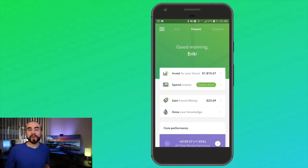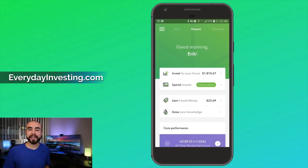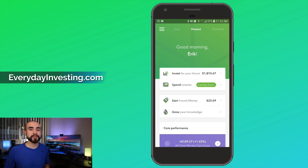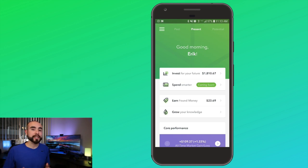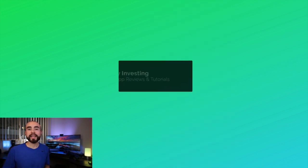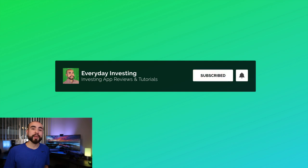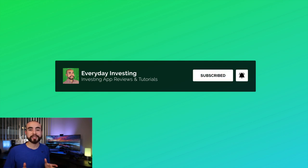Hey guys, welcome back. This is Eric of Everyday Investing, and on this channel we're all about investing and personal finance for the everyday investor. If you're new here, feel free to subscribe and hit that bell notification down below to catch future tutorial videos just like this one.